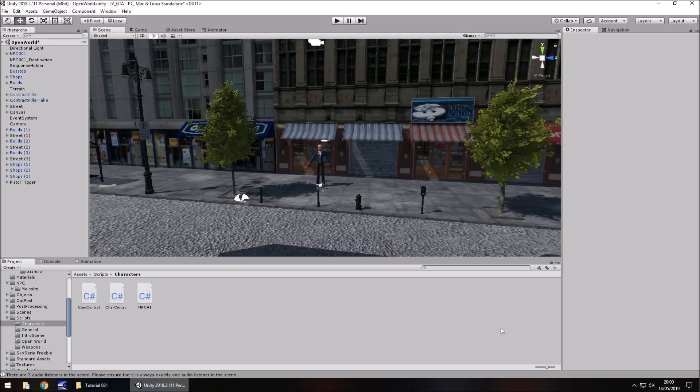Hello there, I'm Jimmy Vegas, this is how to create a Grand Theft Auto style game in Unity, and welcome to episode 21. In this tutorial — oh no, I forgot what I'm supposed to be doing in this one. Start again. Oh no no no no no...